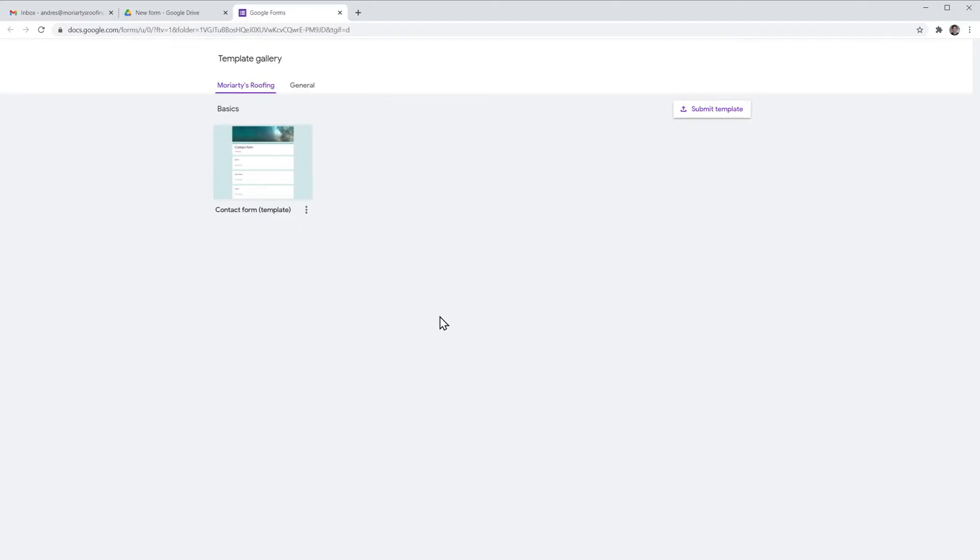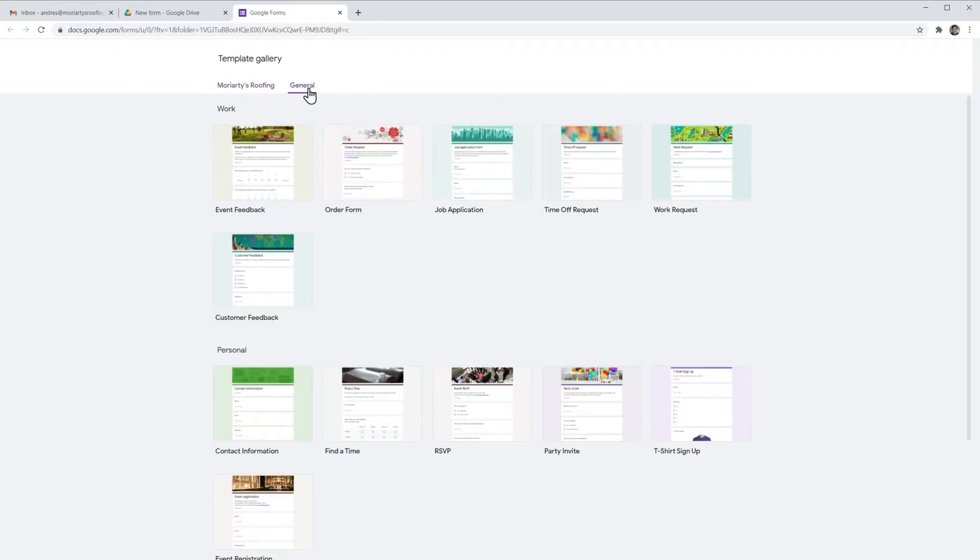Here we can reuse the templates that we added manually. As you can see I only have one, but if you click up here in general you can see that there are a lot of other templates that you can use.